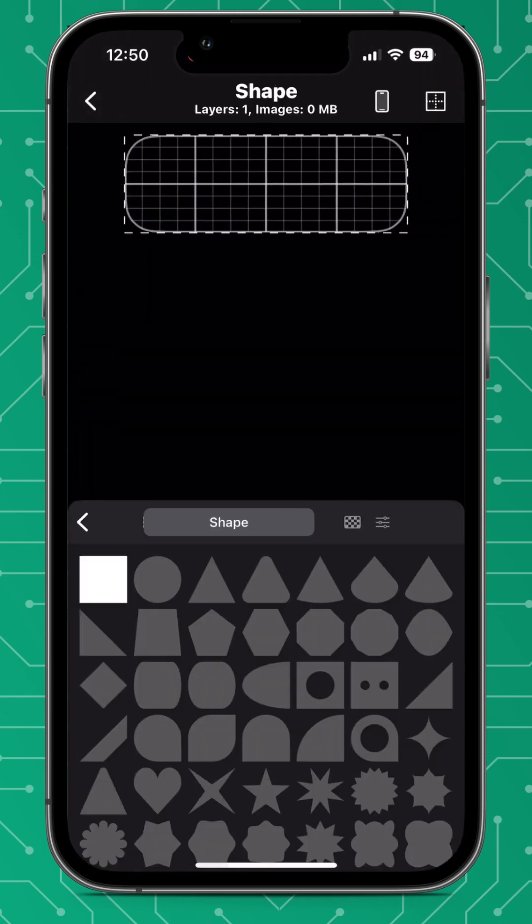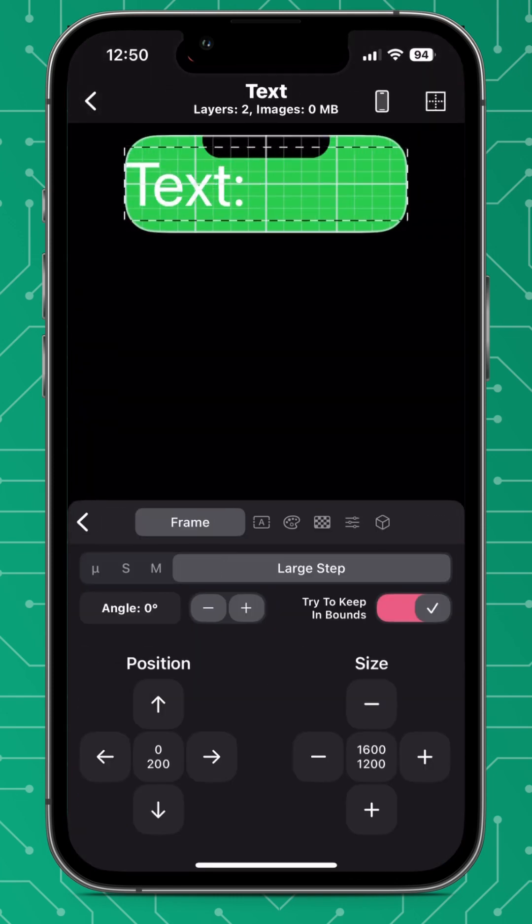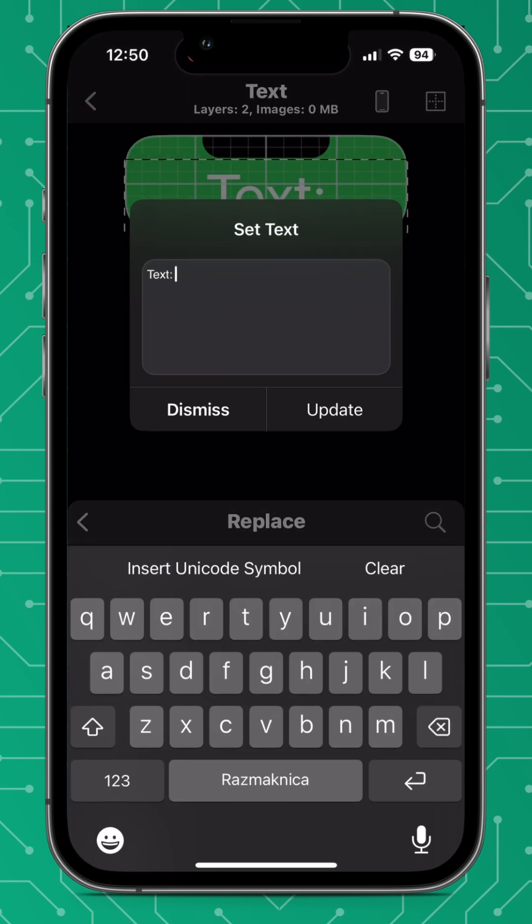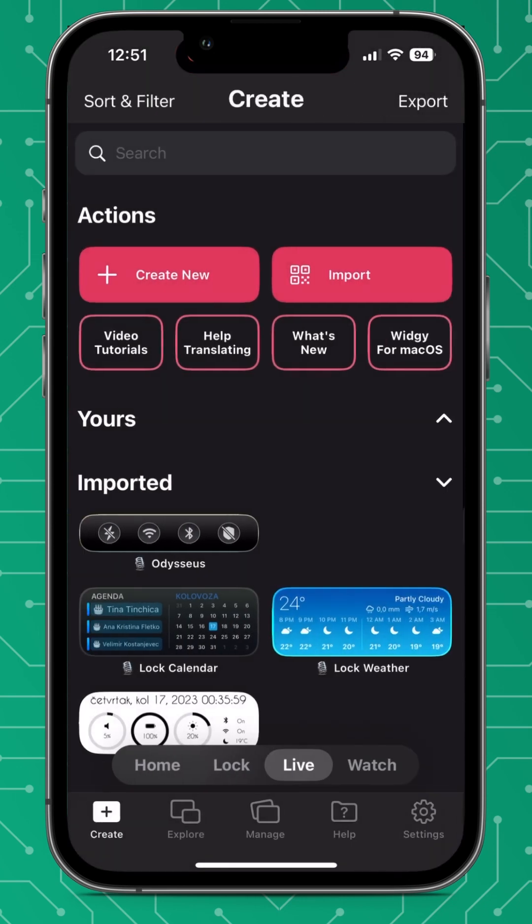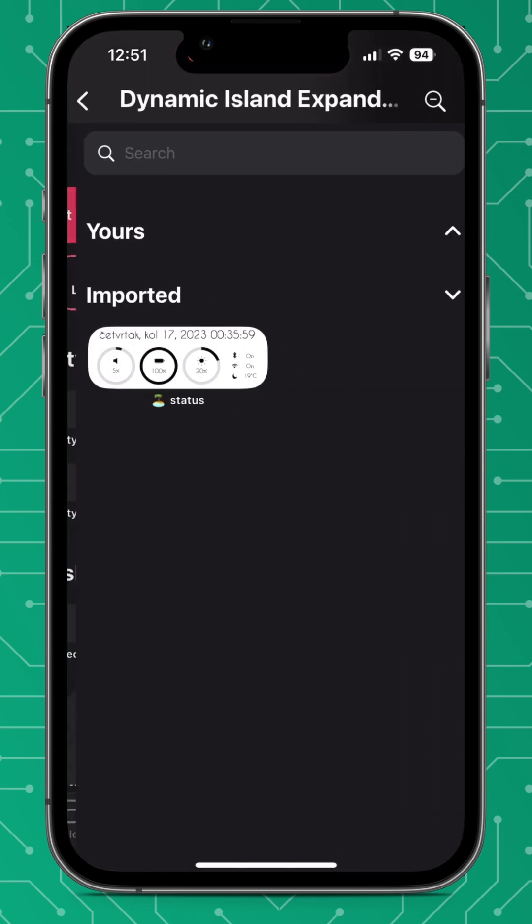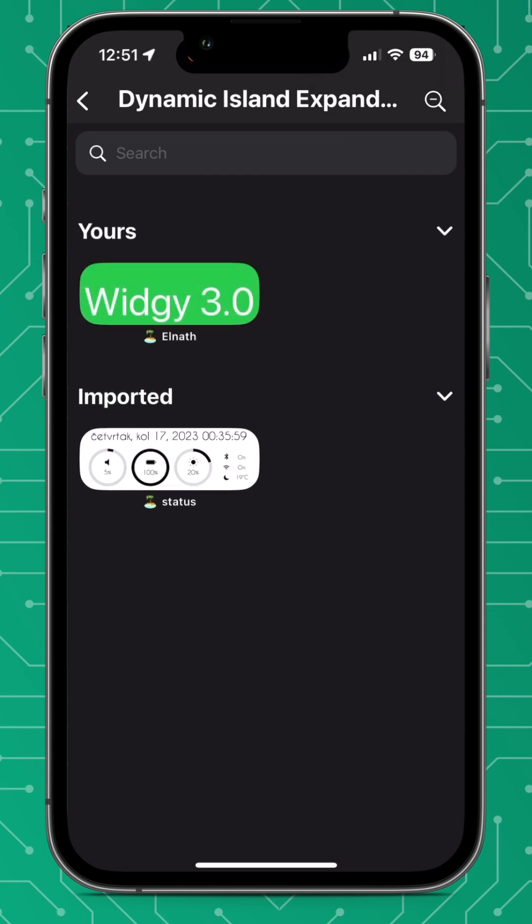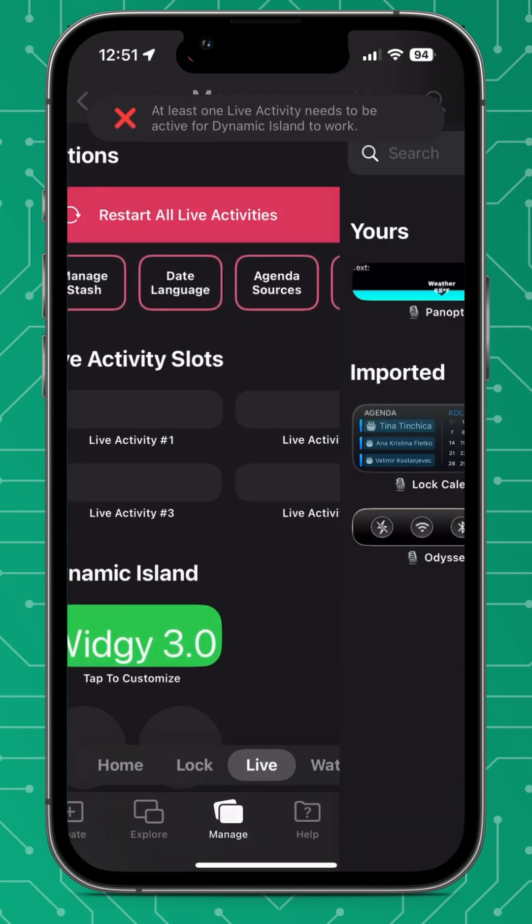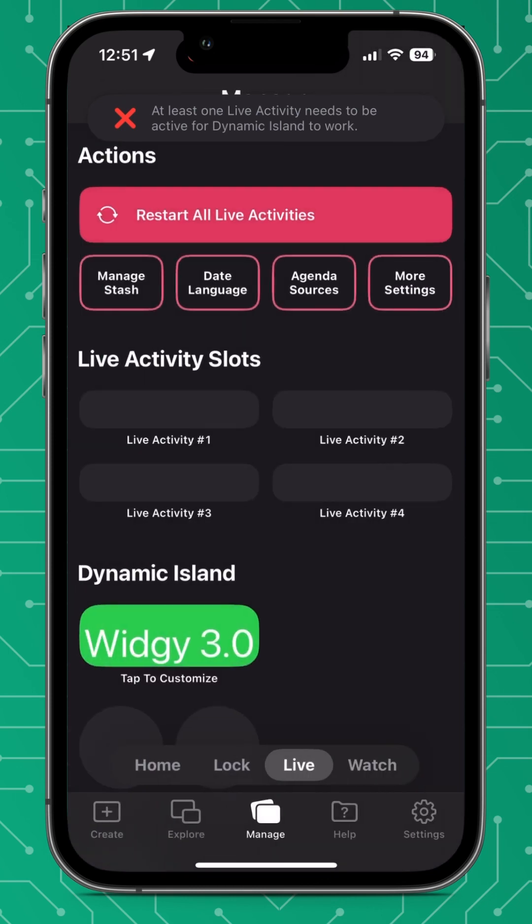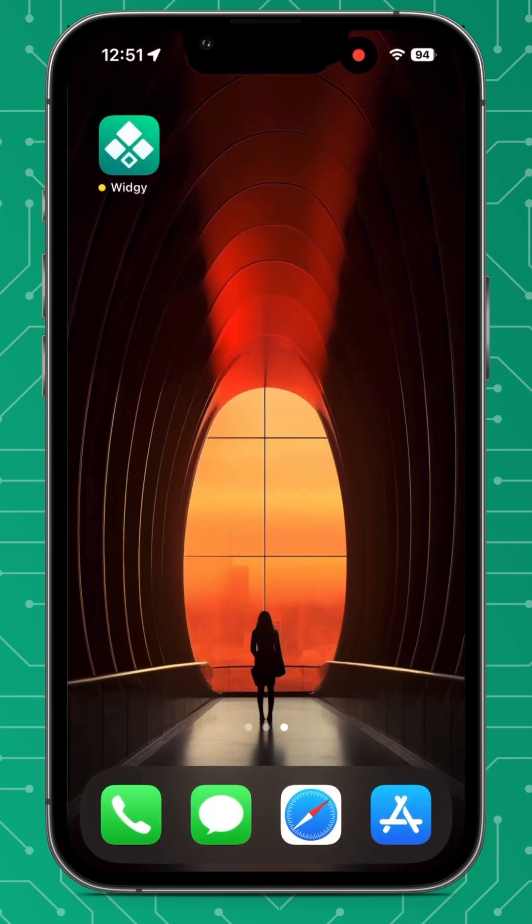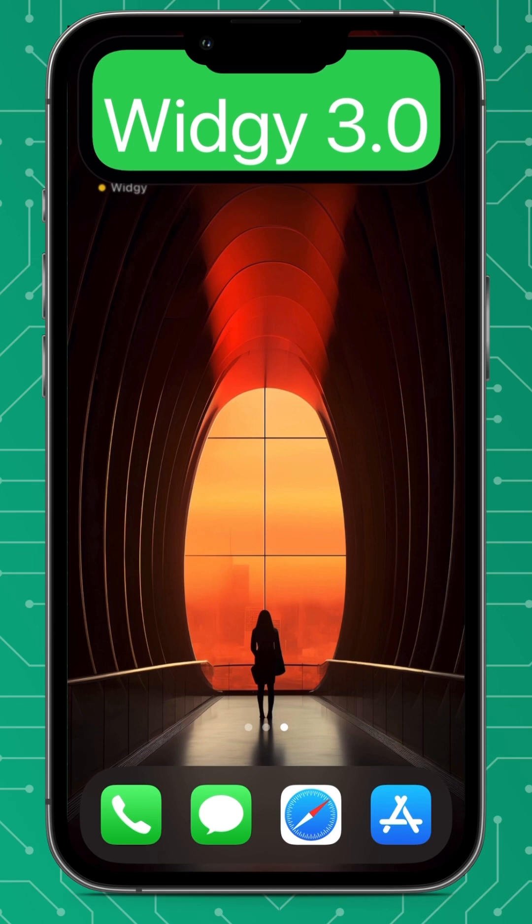You select the size you want and create your widget or you change the size just like we did before of an existing widget. You go to your manage tab and select live and then you import it to your slot. Press restart all live activities and then it will display on your home screen just like a normal live activity would.